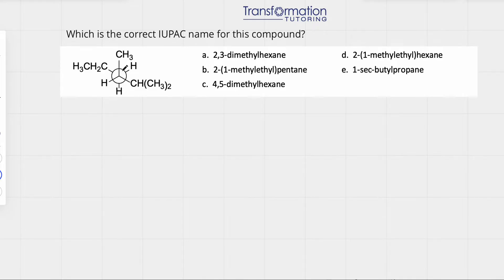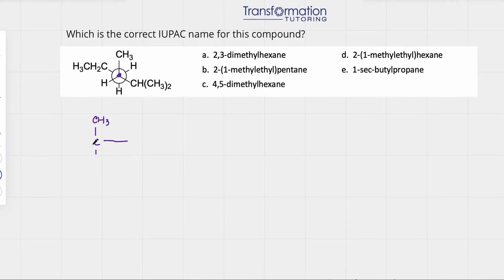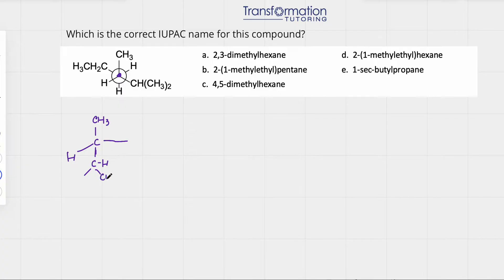Let's call this carbon number one. Carbon number one is connected to three things: it's connected to a methyl group (CH3), it's also connected to a hydrogen, and it's also connected to CH(CH3)2. That isopropyl group looks like a carbon with an H connected to two CH3 groups.